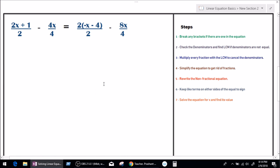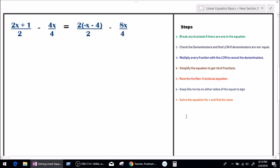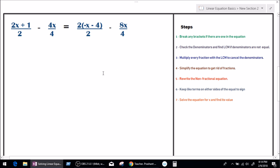Before we jump into solving this equation, there are certain steps to follow to find the value of x. These are my own steps — you can make your own. Number one is going to be: break any brackets if there are any in the equation. As we can see, we have 2 bracket minus x minus 4, so we have a bracket in this equation. Let's solve that bracket first.